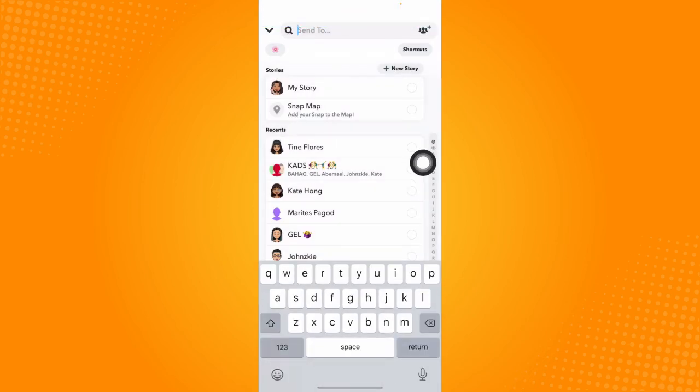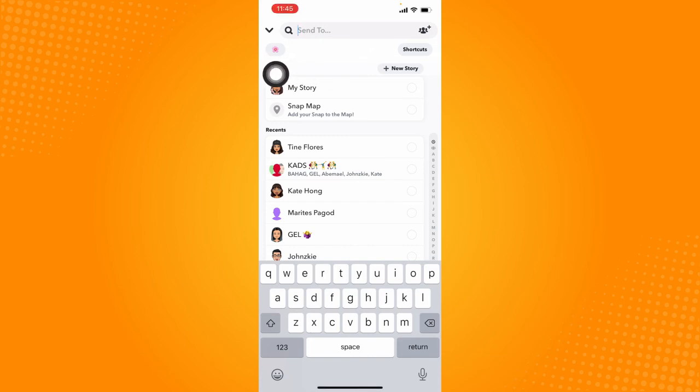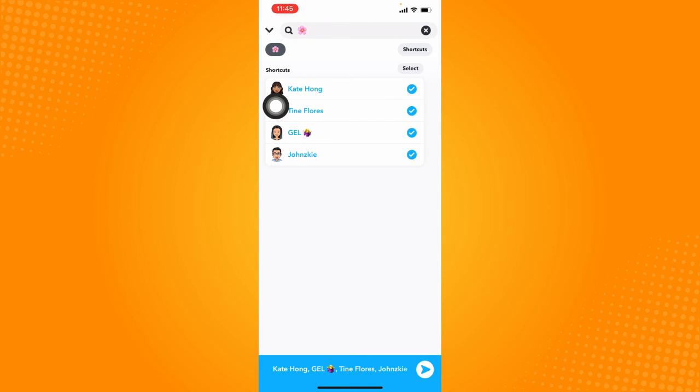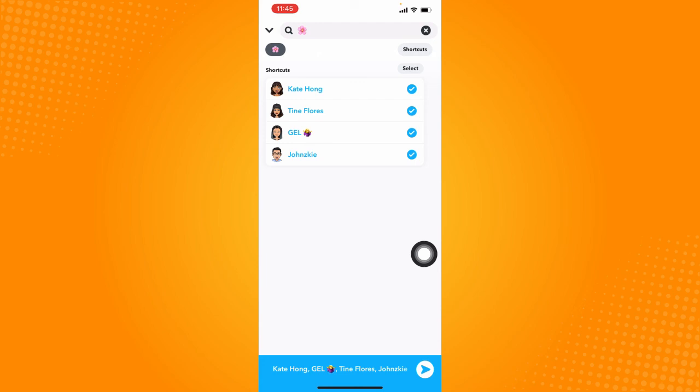And now you have created a certain shortcut. So you can easily just click on that and select all and you can immediately send your snap to those friends that you made a shortcut on Snapchat with. So that is how you can get shortcuts on Snapchat.